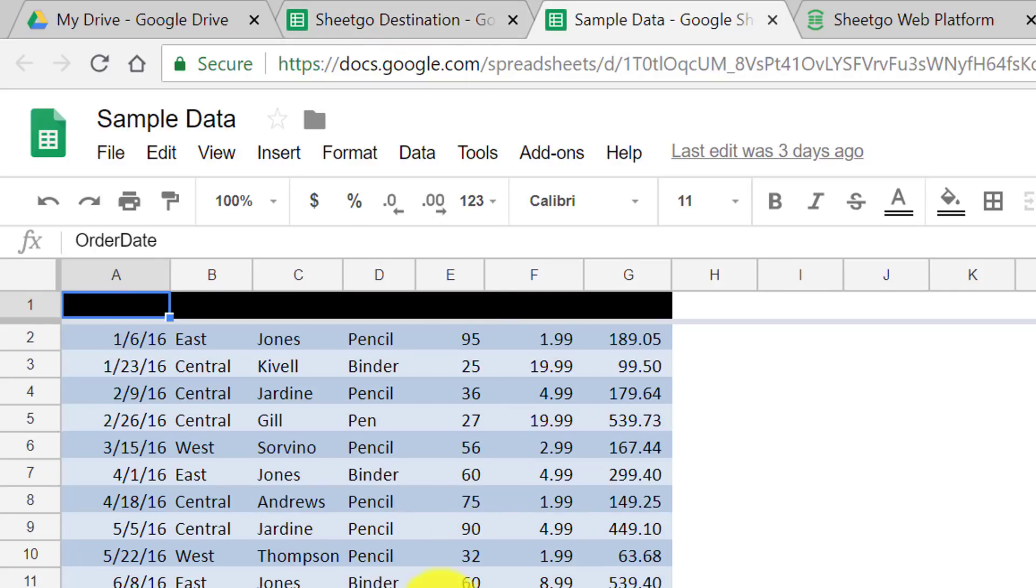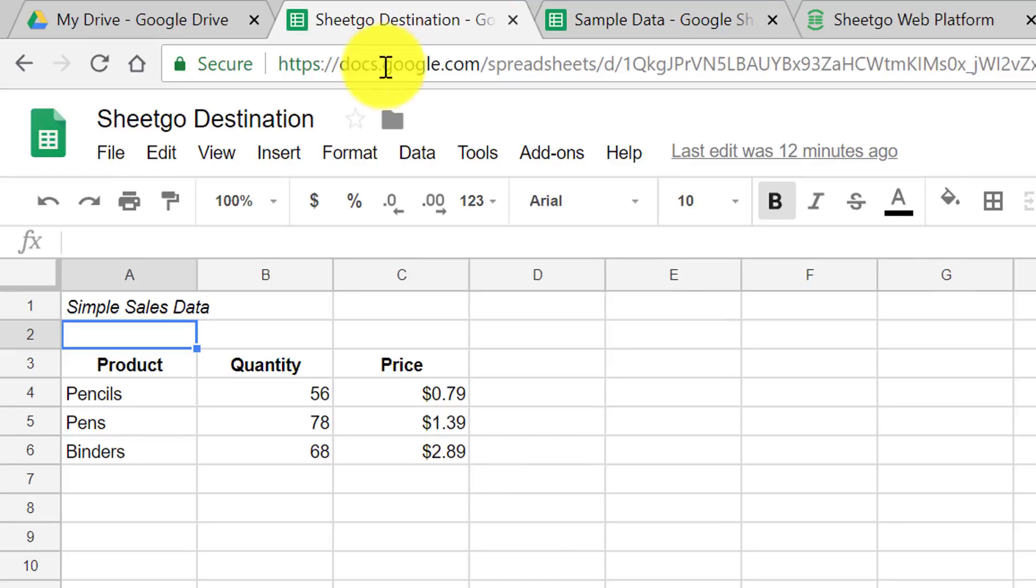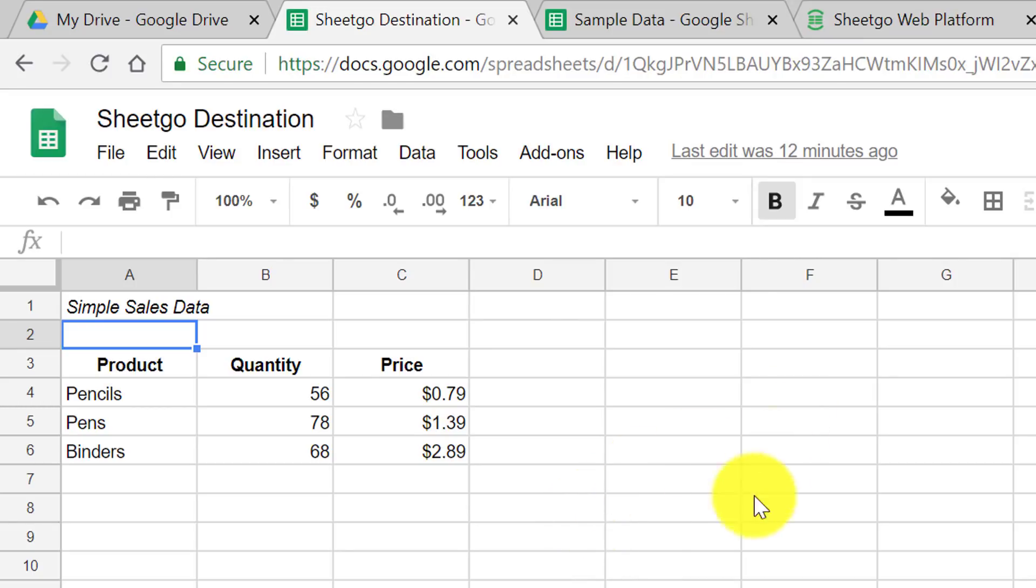Now, I would love to have this information on this spreadsheet visible somewhere within this spreadsheet, maybe have it appear as a separate tab. Well, with SheetGo, we can do exactly that.